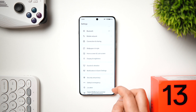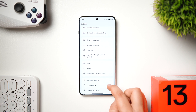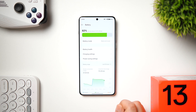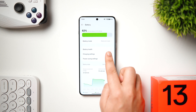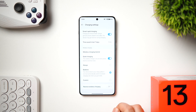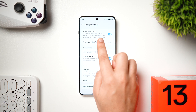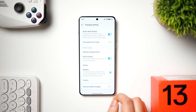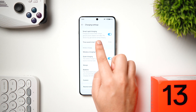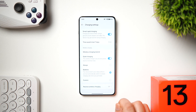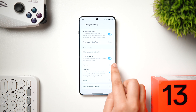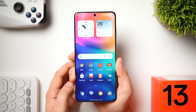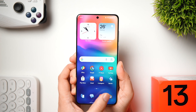Here's an important setting to charge your OnePlus device faster. Go to Settings → Battery → Charging Settings and enable Smart Rapid Charging. With the 6000 mAh battery on the OnePlus 13, turning this on will charge your phone much quicker.